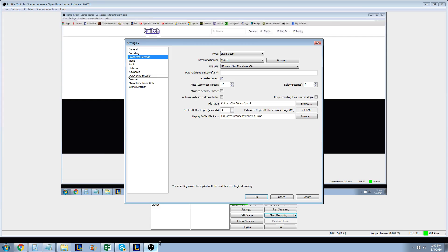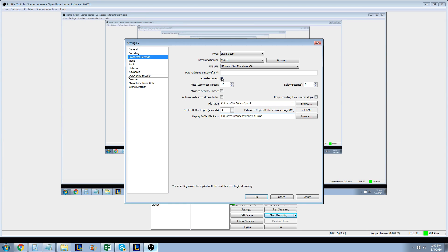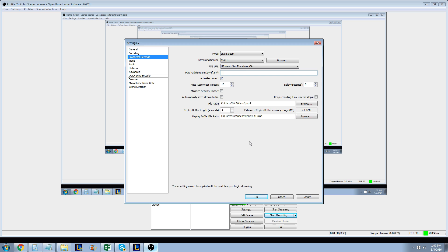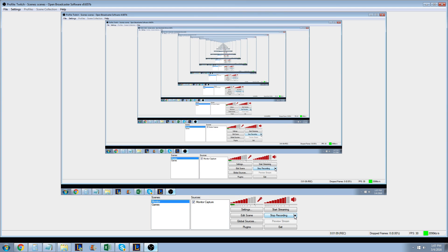So you're going to copy that and paste it in the stream key field. You're going to paste that right there. That's probably not the right one so I'm going to delete that. You're going to hit apply, okay. And then you should be able to start streaming from there.